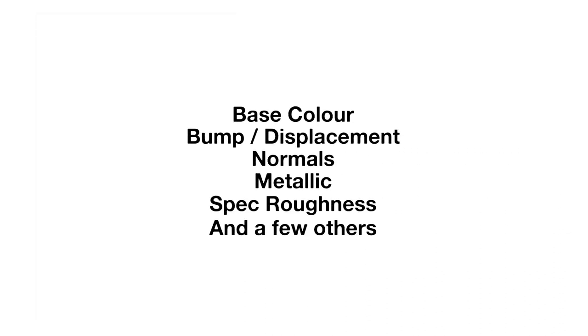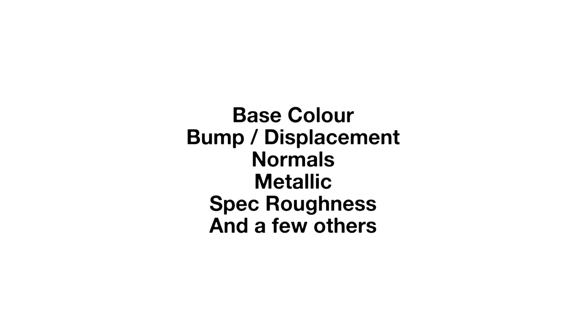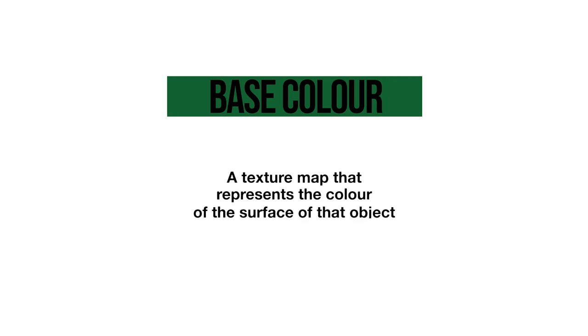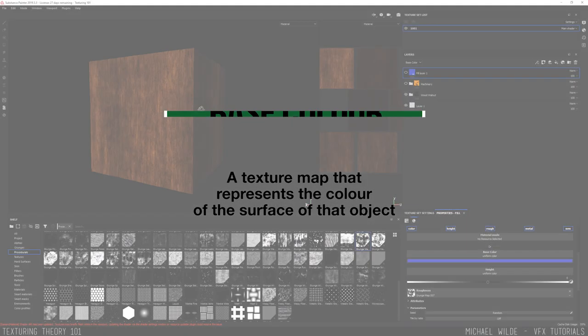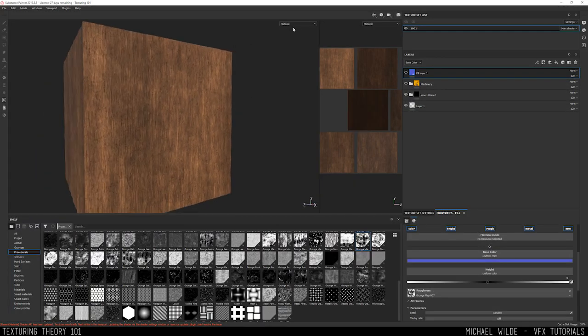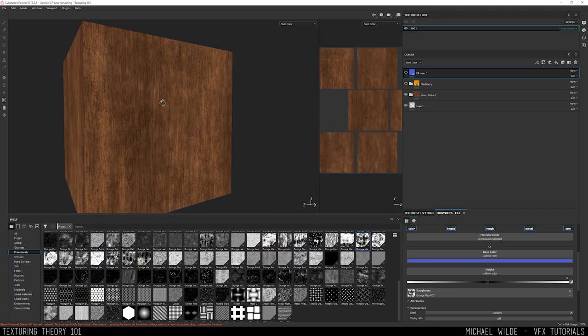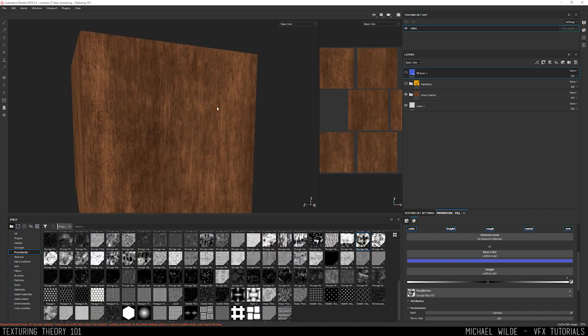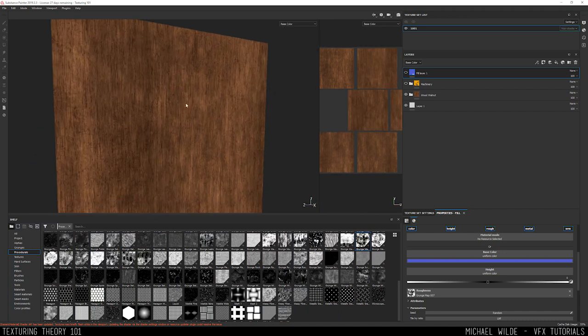We're going to go through a list of the channels, the main ones that you will use or come across when you're texturing. We're going to define what they are, what they do, what they usually look like. So first up there's the base color. The base color is a color map which represents the color of an object. If you're texturing a blue alien, this is where you would put the blue skin color. It's the color that you see at render time. Let's have a quick look. We've got a wood here. I'm looking at the material now in Substance. If I go to base color here we see exactly the same thing, it's the color of the wood.